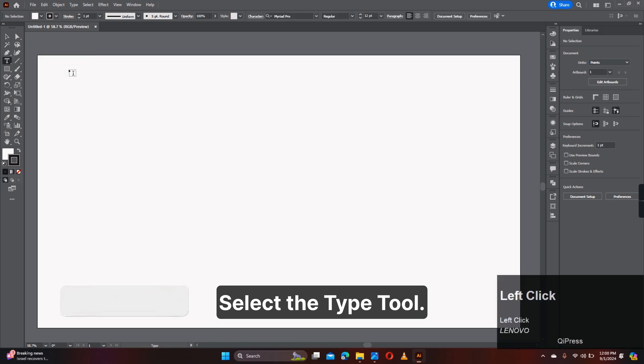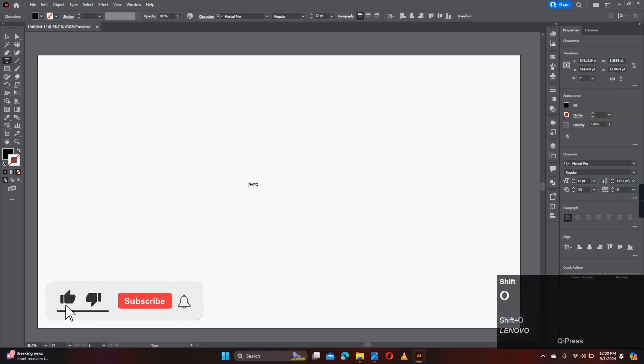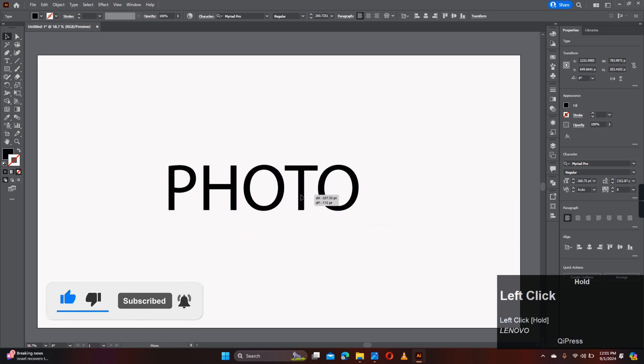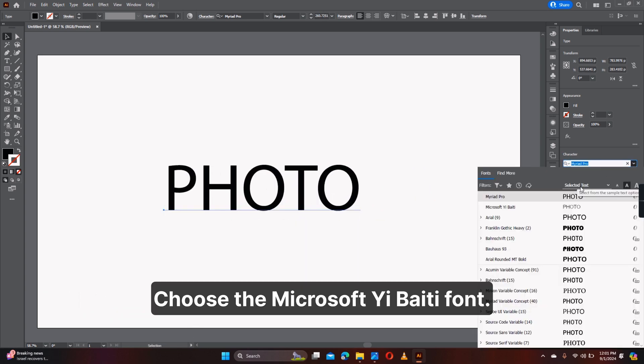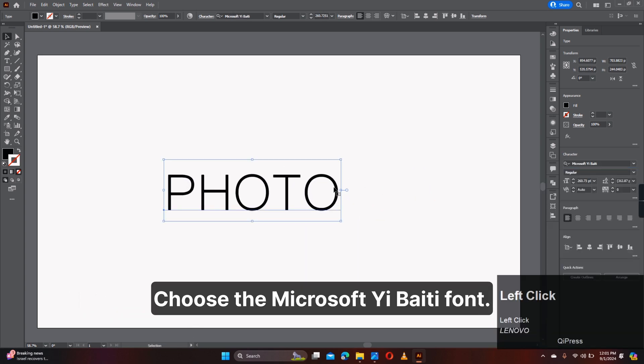Select the Type tool. Write Photo. Choose the Microsoft Ubaity font.